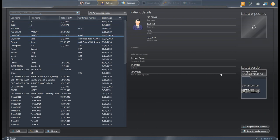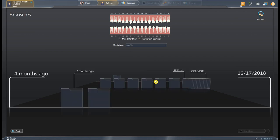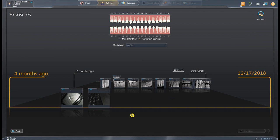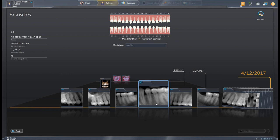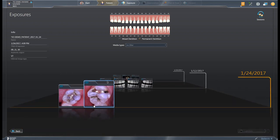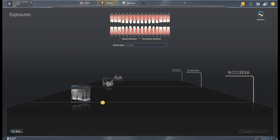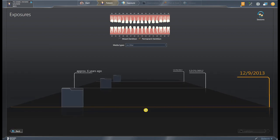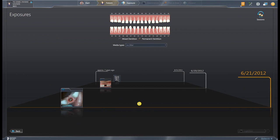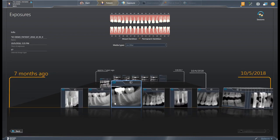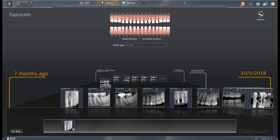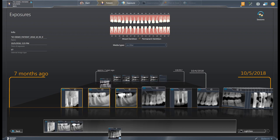I'm going to access the light box through our timeline — but let me show you a little bit about the timeline first. This is where we chronologically store all of your patient's images: we can have sensor images, 3D volumes, intraoral camera shots, all different types of images — pans, cephs — everything can be stored here. You can click and hold and pull images down into the active area at the bottom.